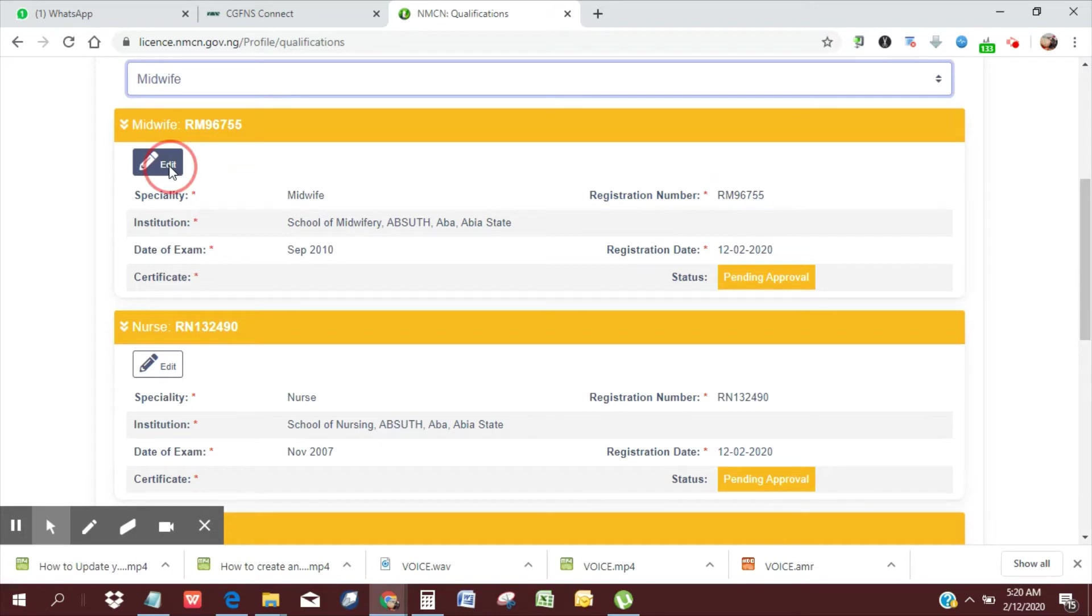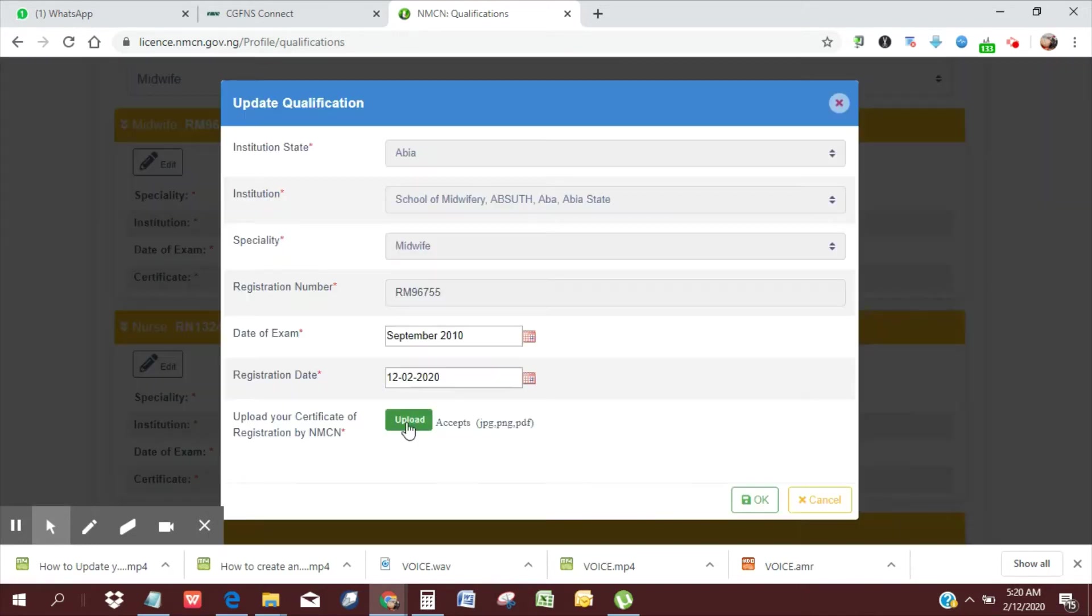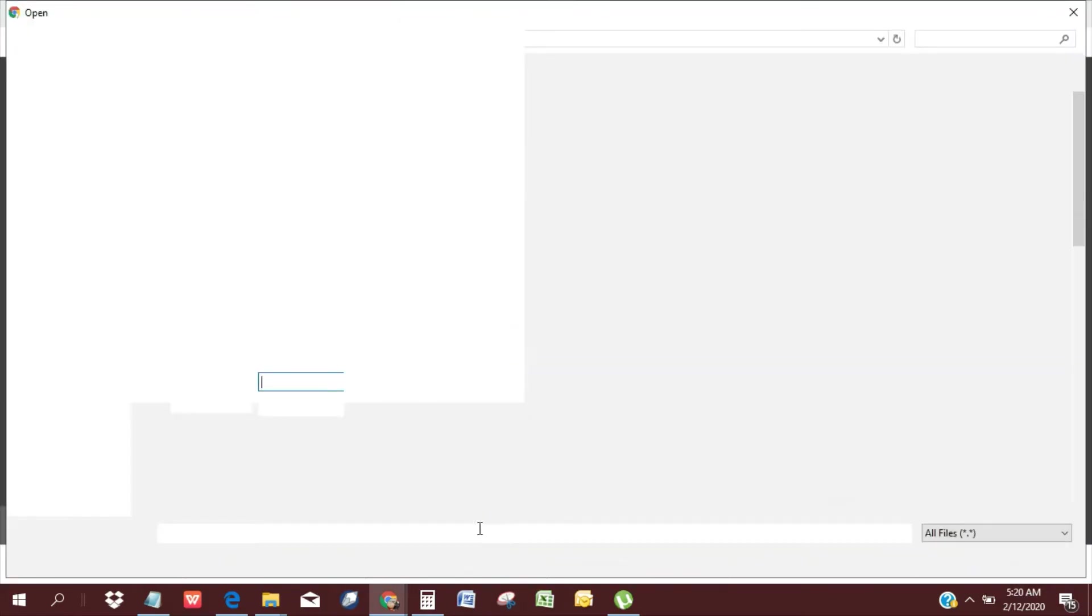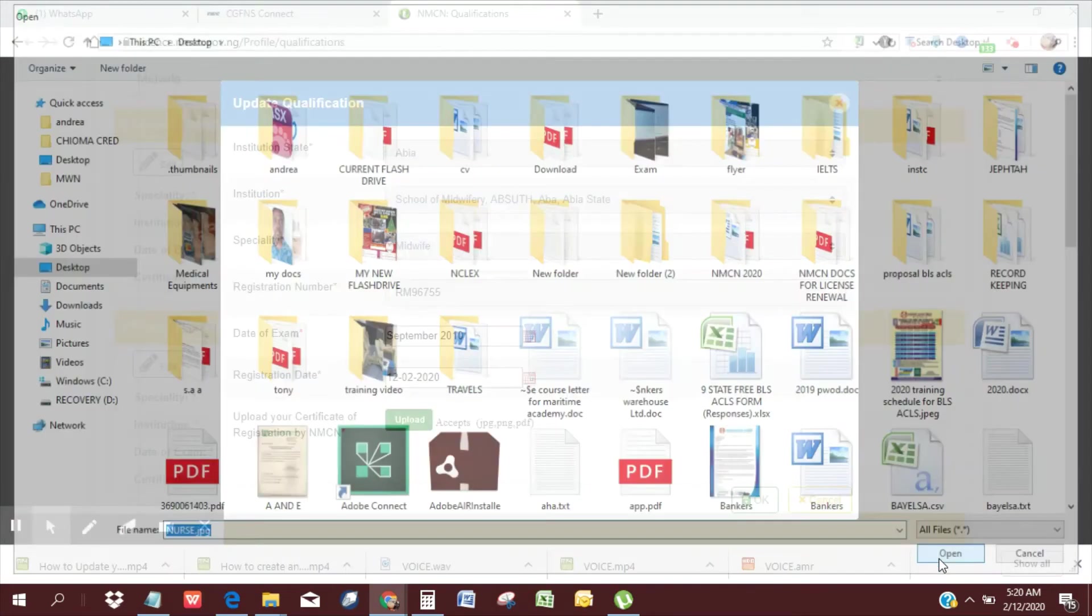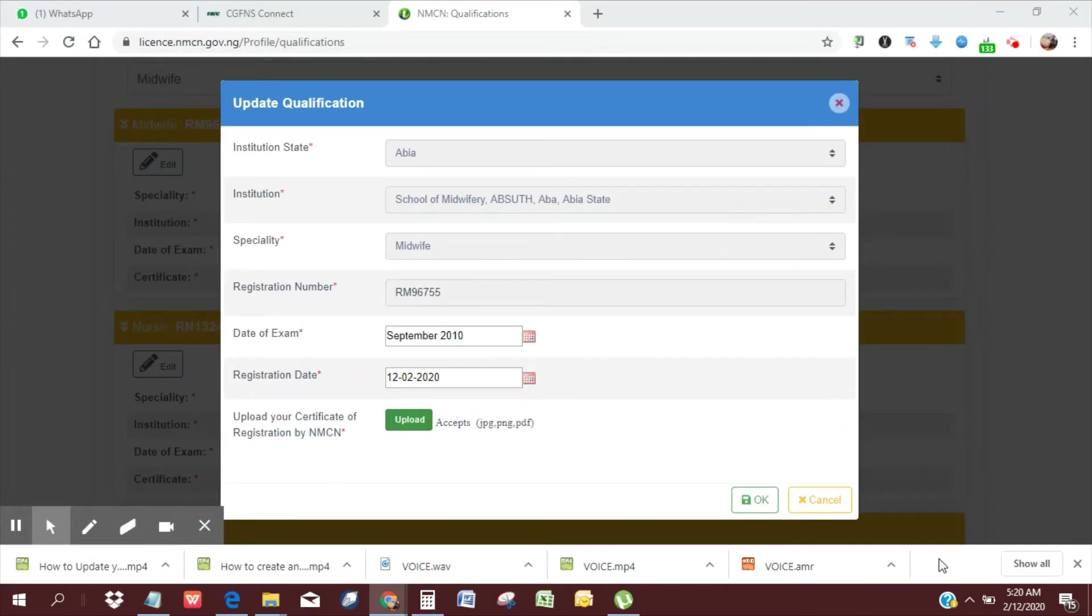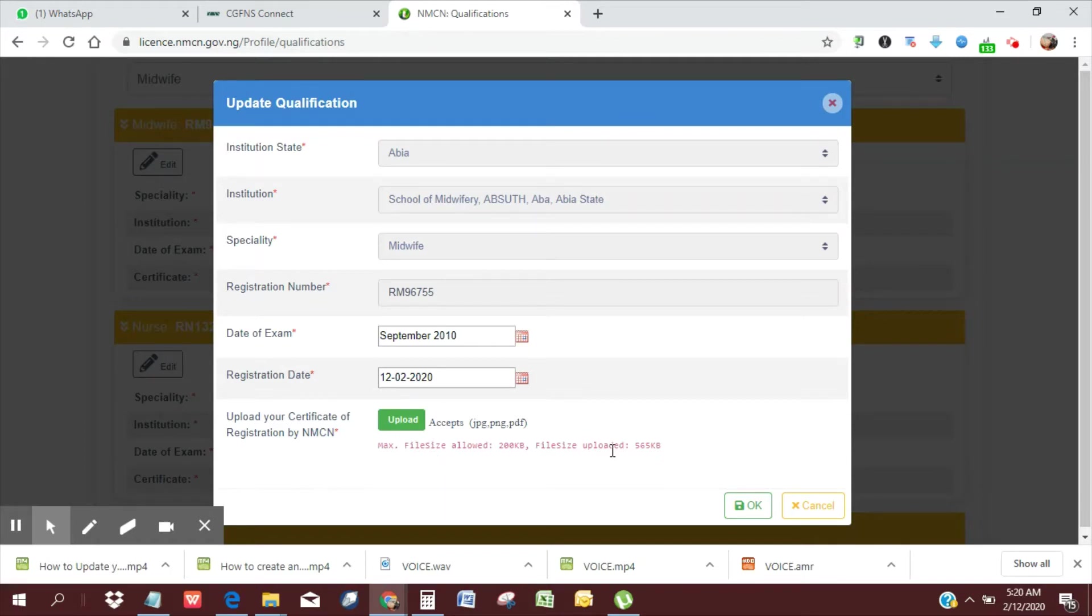I'll need to upload my RN certificate. All of the information looks fine. So I'm going to quickly do this. Now it says the file size allowed is 200 KB, but the file uploaded is 565 KB. So I'm going to have to work on my file to be able to upload.